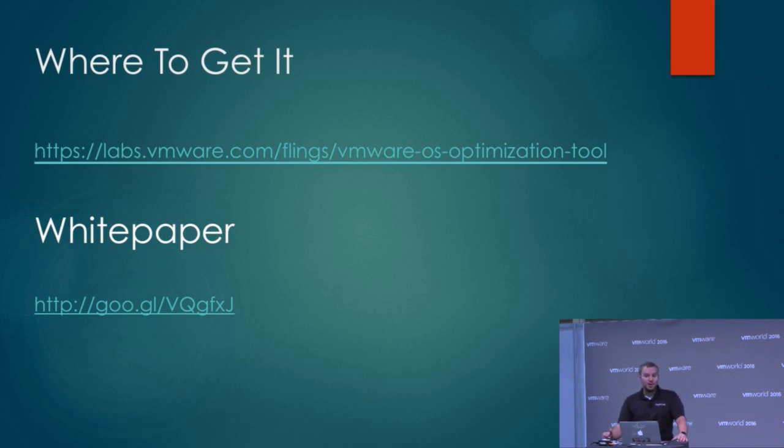There's a white paper - I'll leave that URL up if you want to look at it and find out any more information that I might have missed or forgot. Otherwise, that's all I've got. It's a little bit short, but thanks for your time.